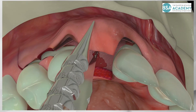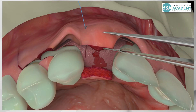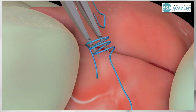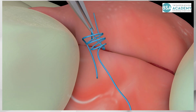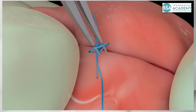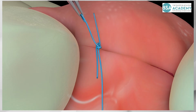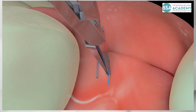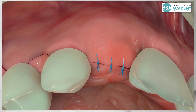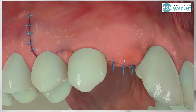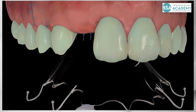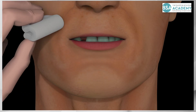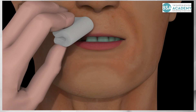The surgery is completed with a tension-free primary wound closure using interrupted single sutures with 5.0 non-resorbable monofilament suture material. Several sutures are applied to achieve a close adaptation of the wound margins. This is followed by insertion of the provisional prosthesis, which has been shortened in the edentulous area to avoid direct tissue contact. A pressure dressing is applied to the upper lip to minimize post-surgical swelling in the first two days of healing.